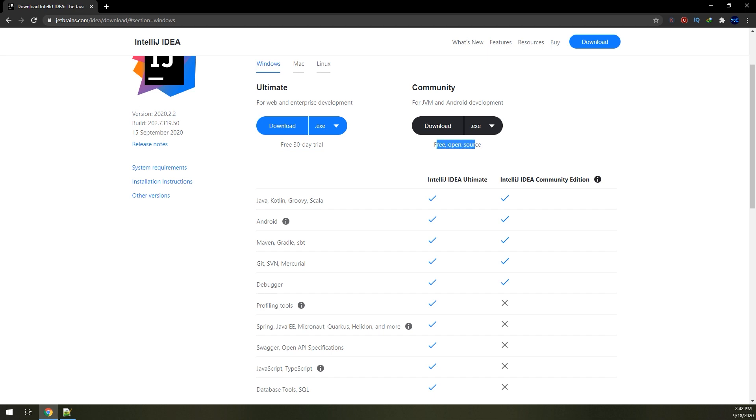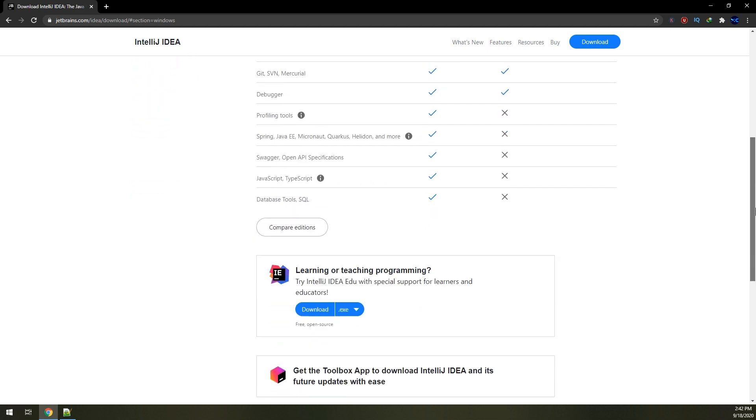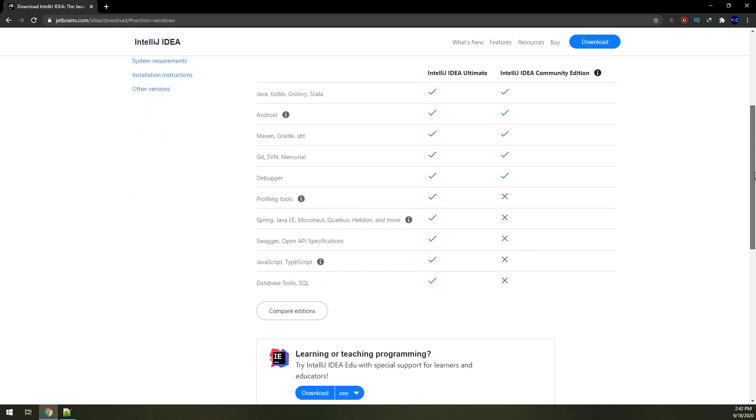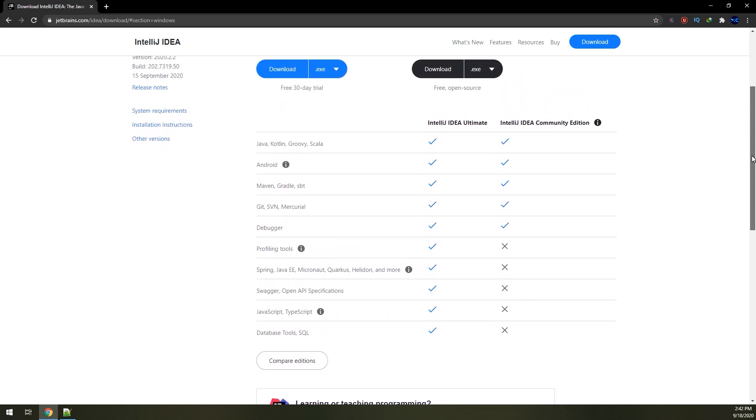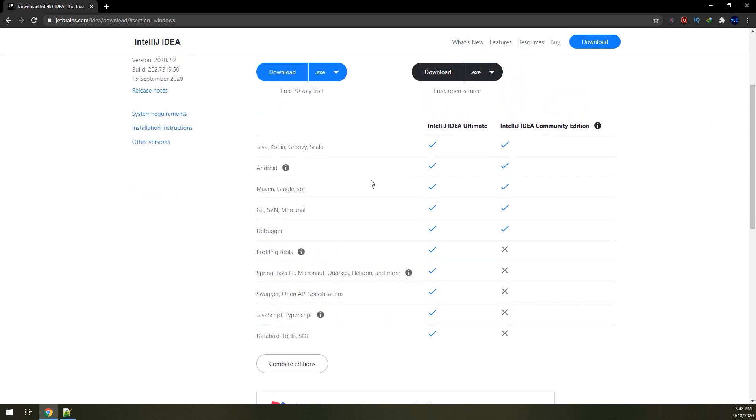So I advise you to download the Community edition. These are the differences between the Ultimate version and the Community. For now we are using Java, Kotlin, Groovy, and Scala for free here on IntelliJ Community.